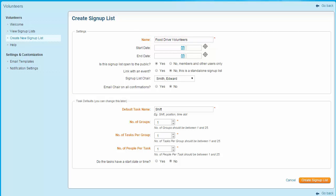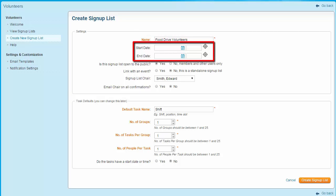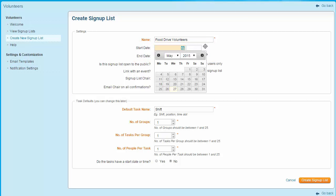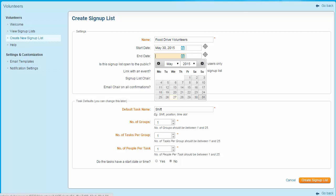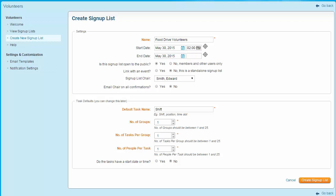Set the start and end date and time for the signup list. Click on the calendar icon to open a mini calendar to choose a start day and then an end day. If relevant, select the start and end times as well. Remember, these times and dates are not tied to the time and date of the event, but only reflect the times when the signup list is active. A signup list can become active weeks or months before an event, and typically closes before the event. However, you can set these values as you wish. If you choose not to set any start and end dates, the list will remain active indefinitely.